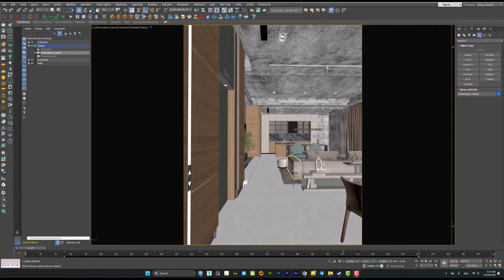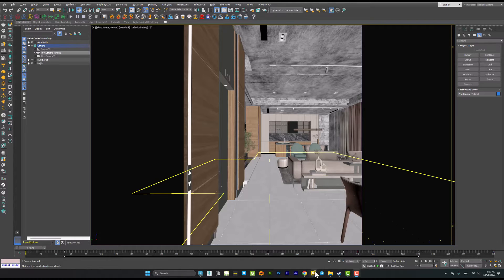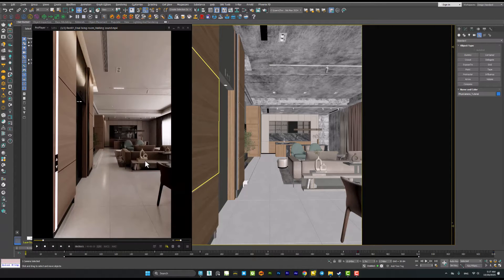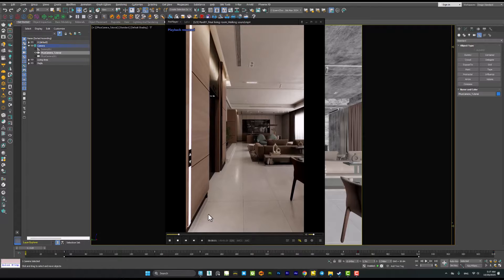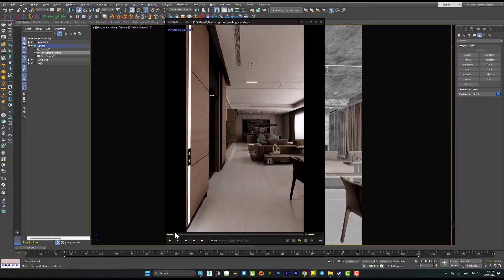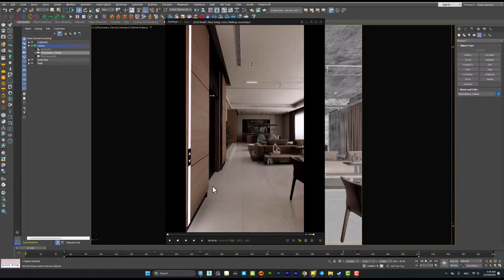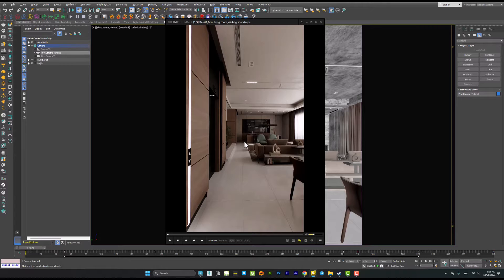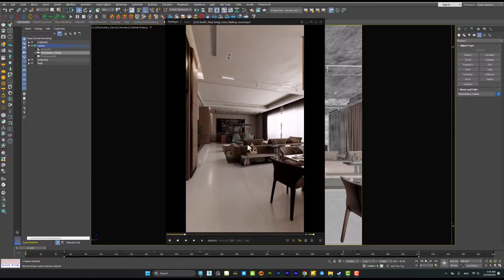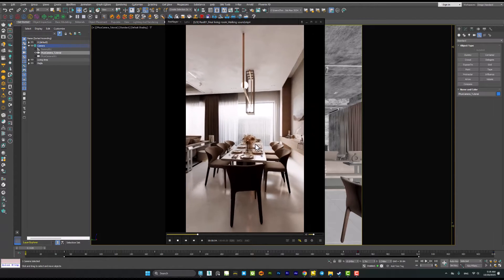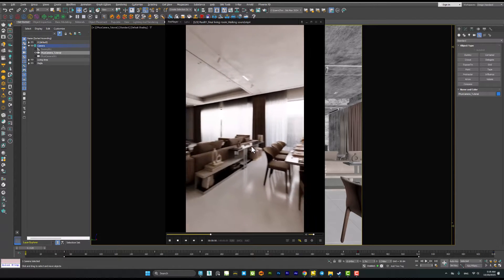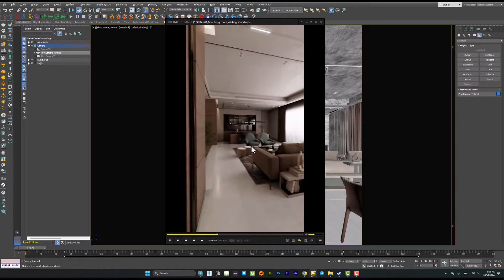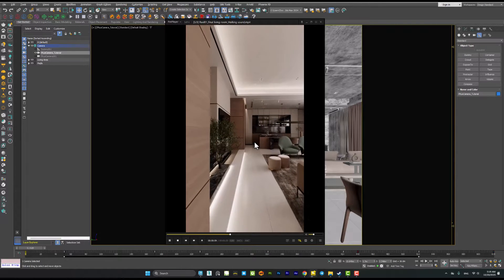Before starting, let's see the result first. Here I have an animation which I did a few months ago. It was related to one of my projects. At the beginning of this video you can notice that we have a slight camera shake at the beginning and it goes to the end. It looks like a handheld camera.